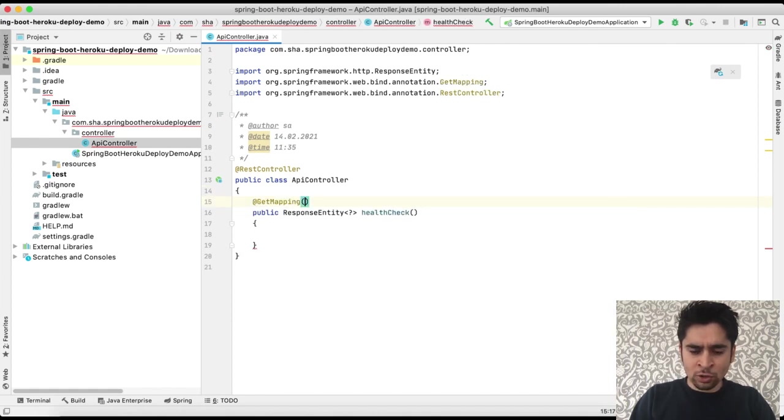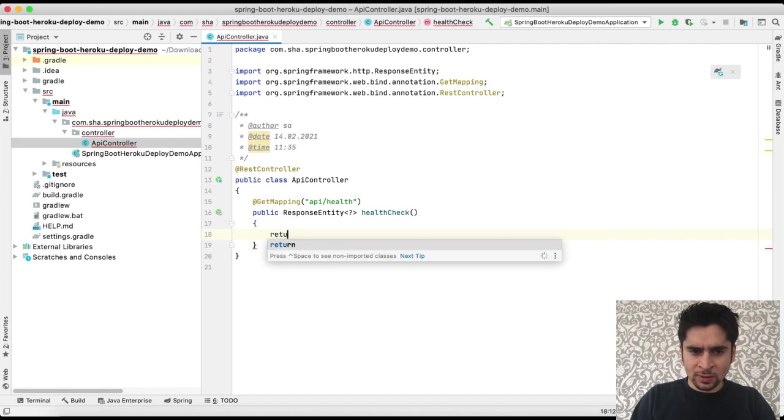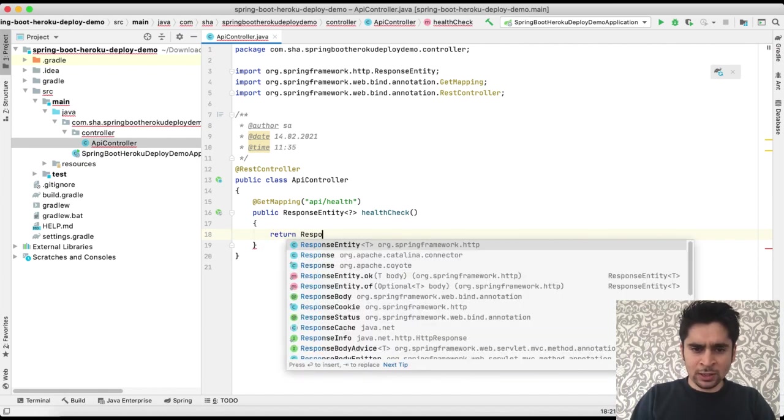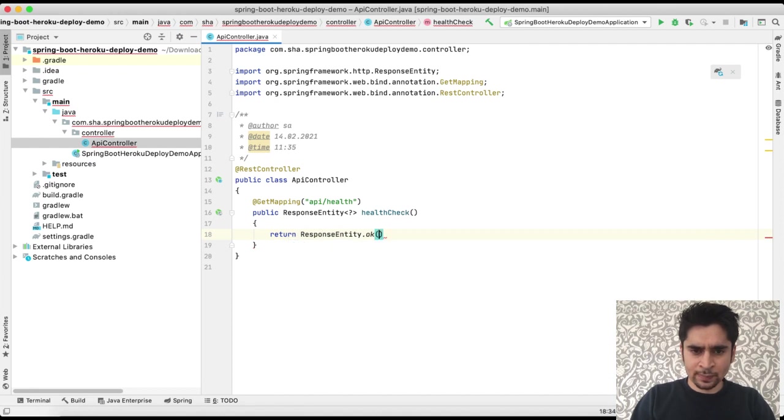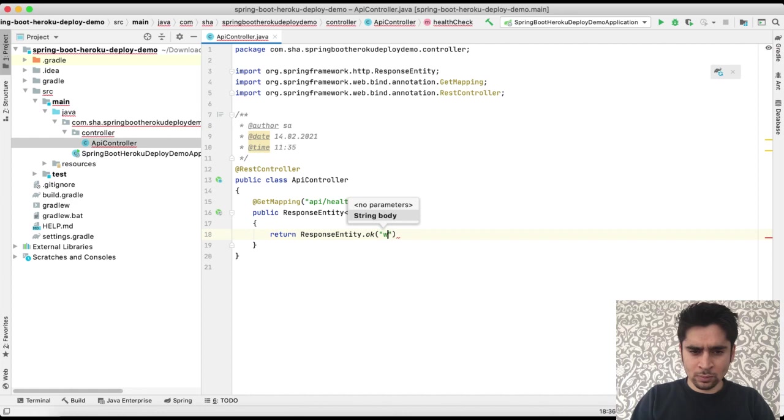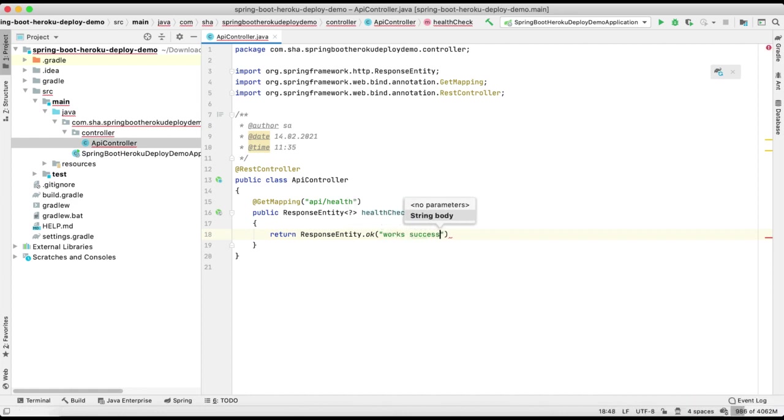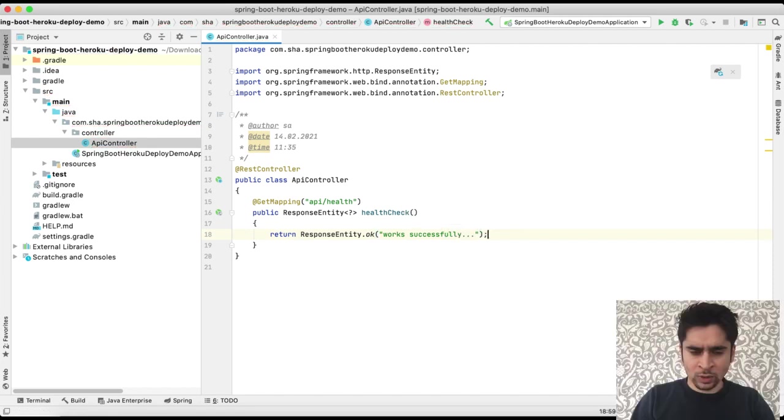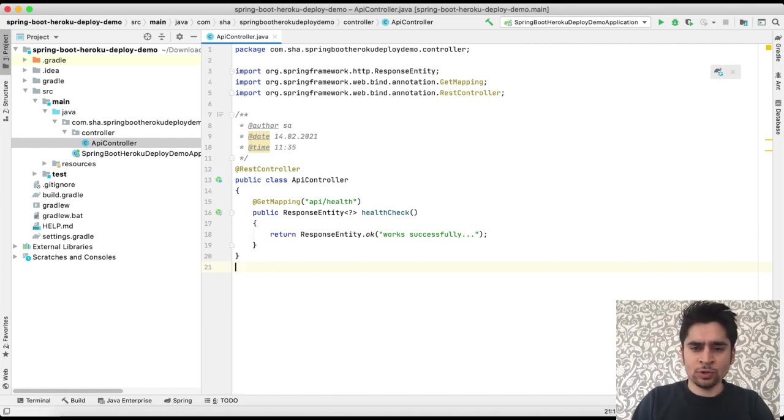For our health check method we will create a GET mapping and our endpoint will be api/health. Finally we will return an example success message. Okay, that's all for Spring Boot project.